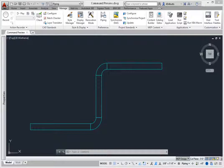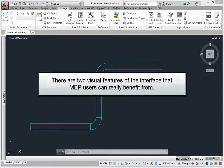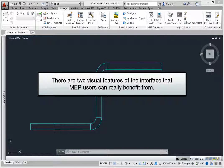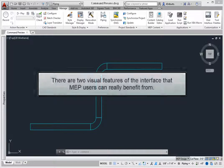AutoCAD has undergone numerous improvements over the years, and Autodesk keeps looking for nuances that help the user experience. There are two features of the interface that MEP users can really benefit from, for both how the screen looks and how commands include visual effects.